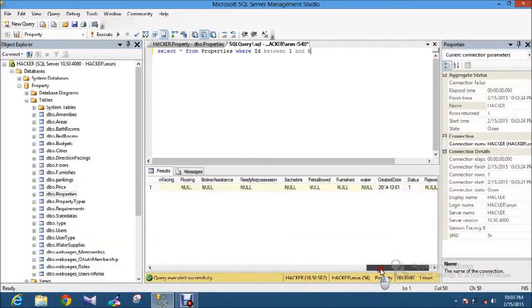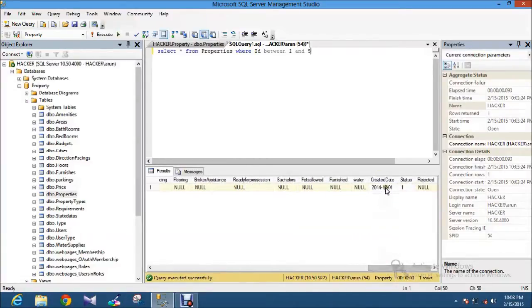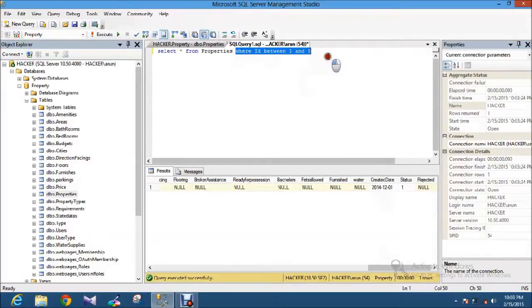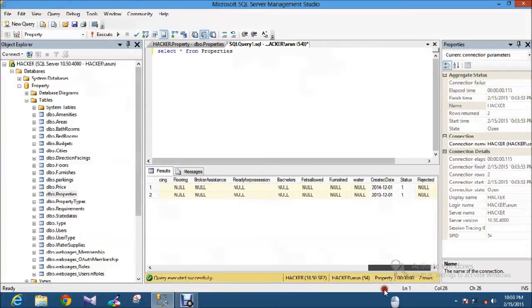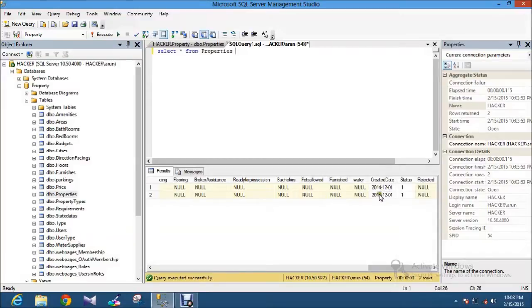There is one column name as created date. I have some two records I entered in 2014, 12, 1 and 2013.